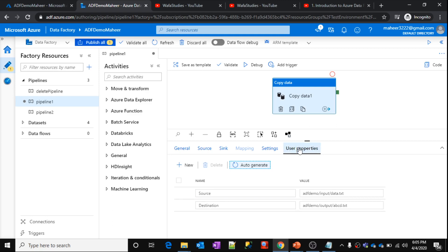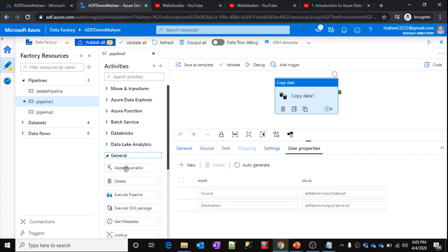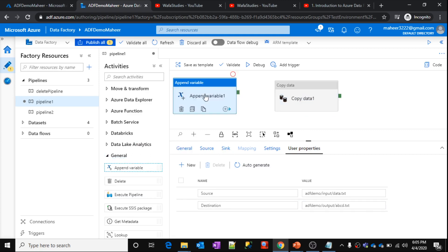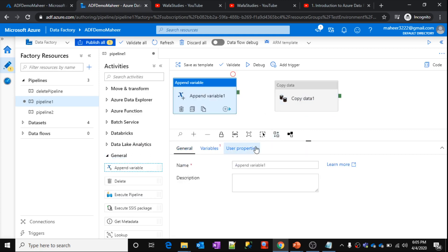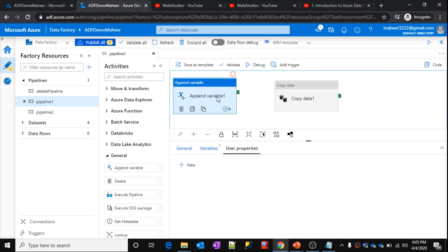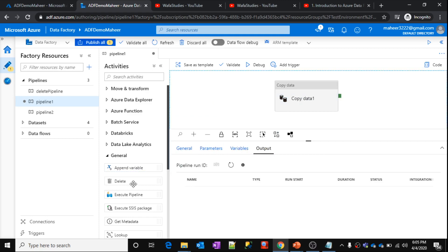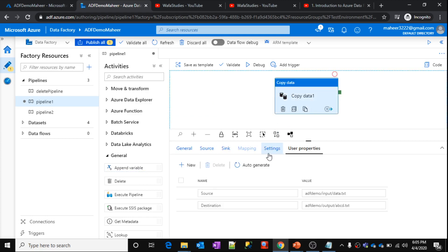This user properties section will be available for almost all types of activities. Let's see this append variable. So here also you will find something called user properties. So for all types of activities, this user properties section will be available.